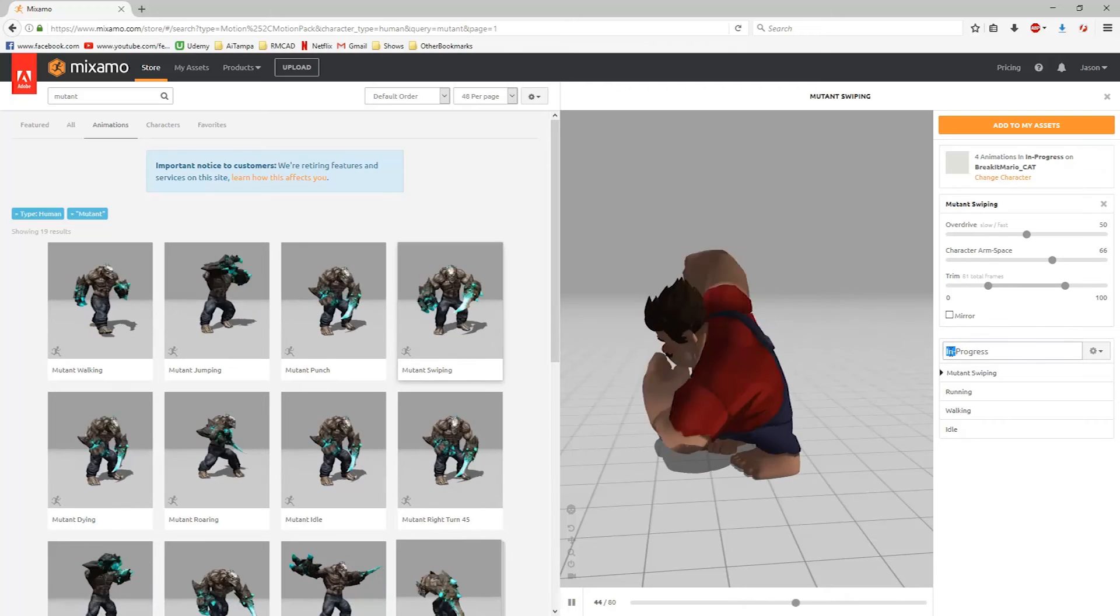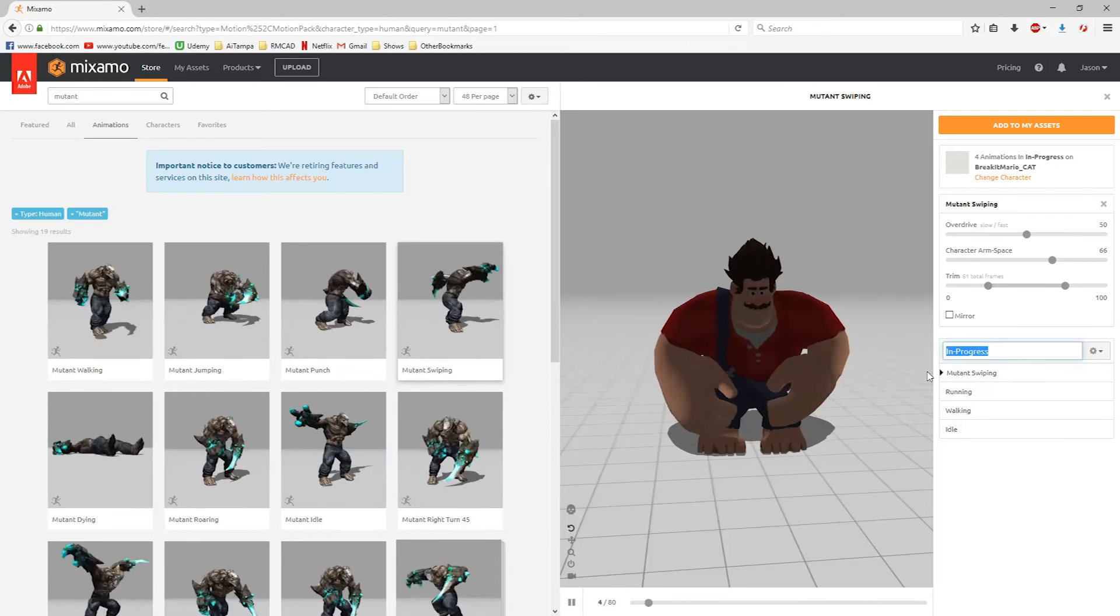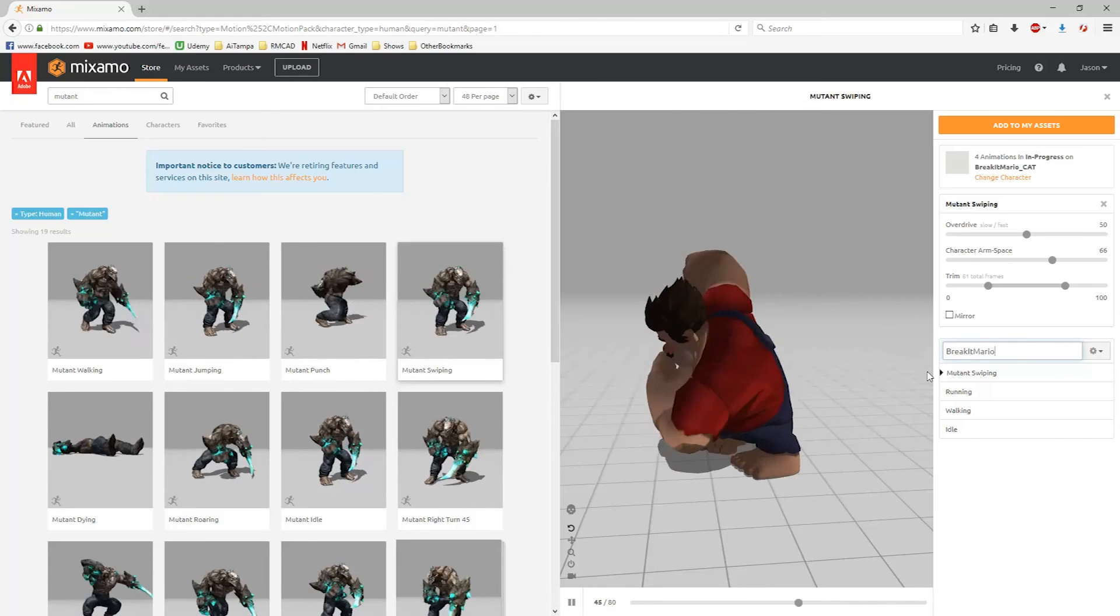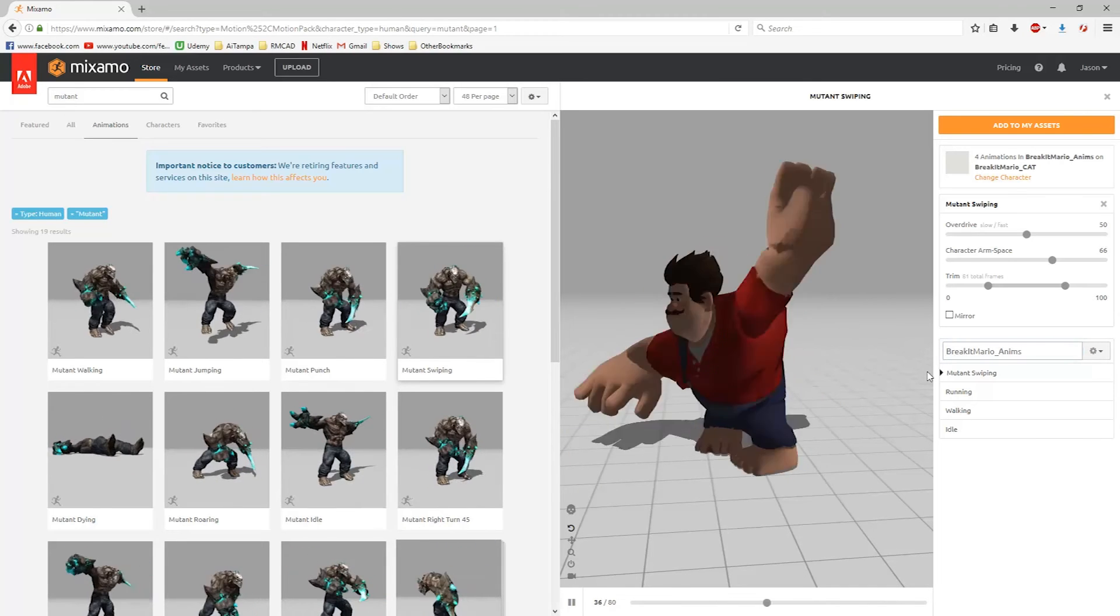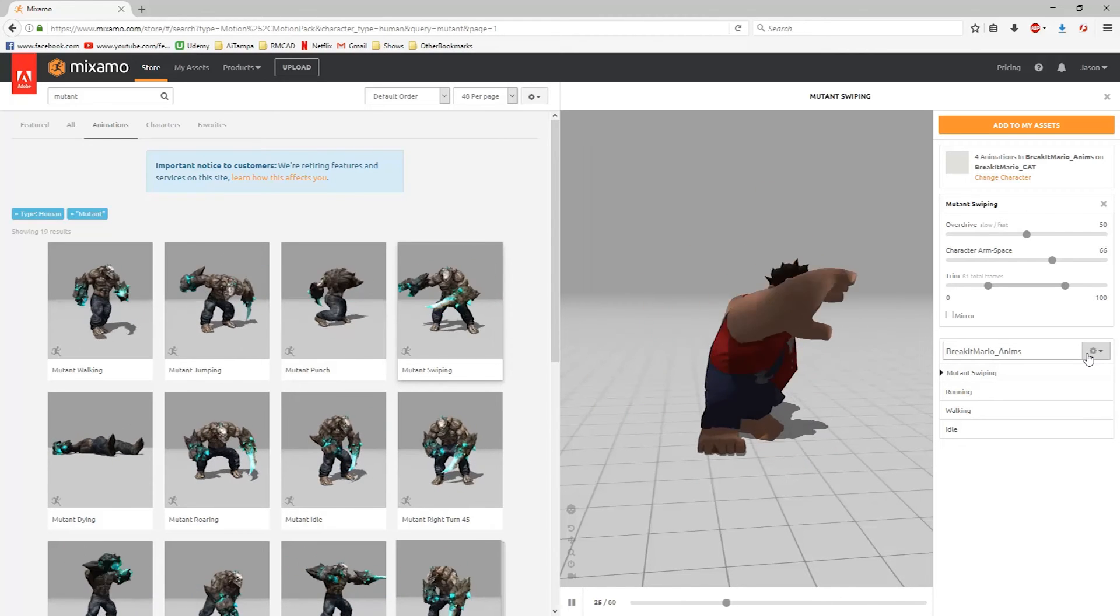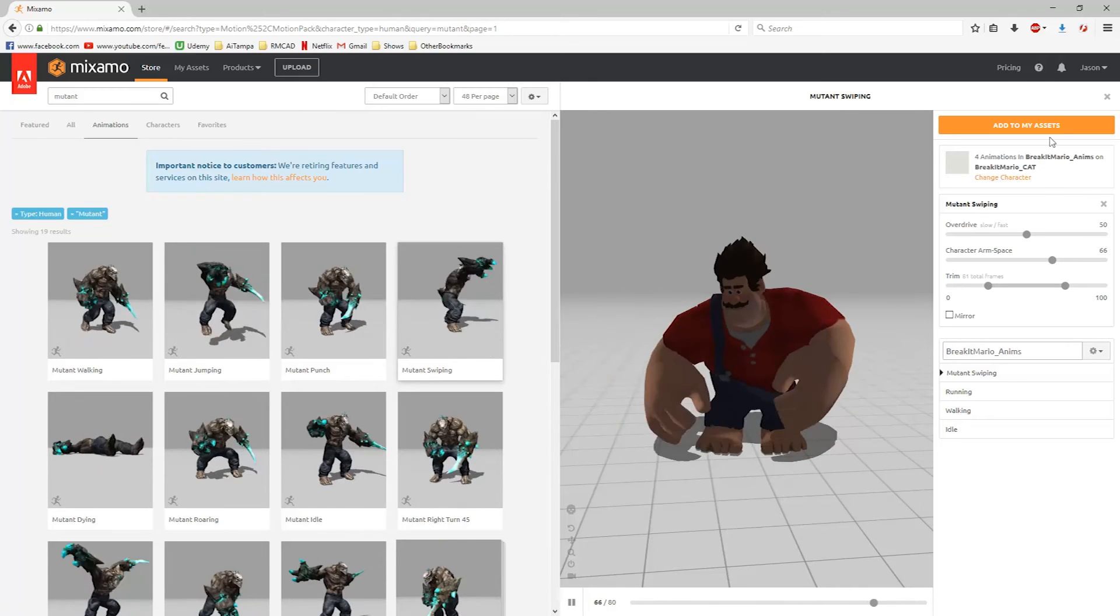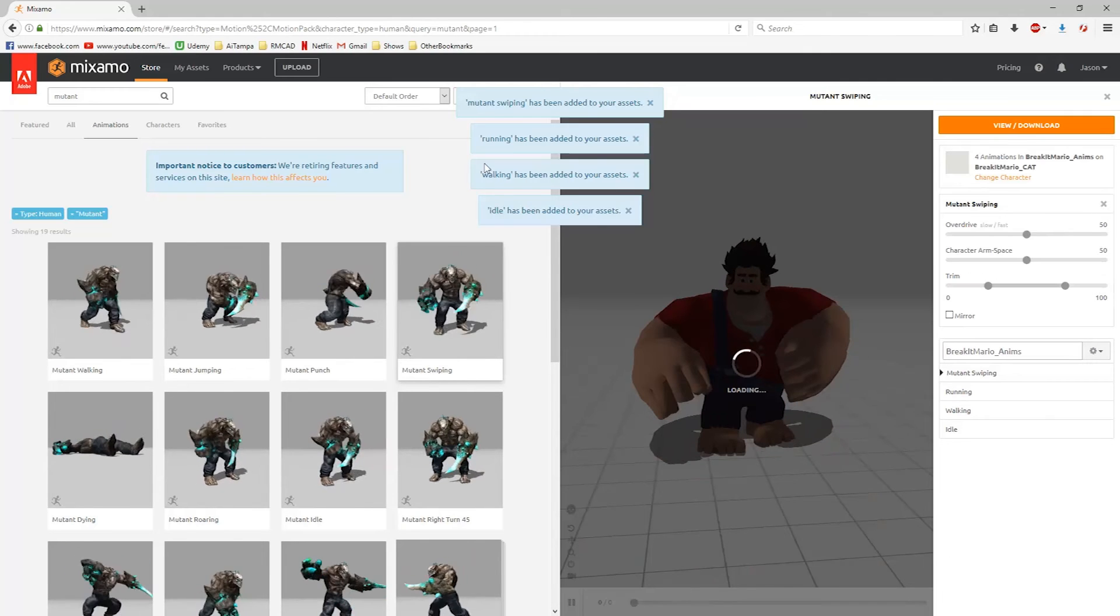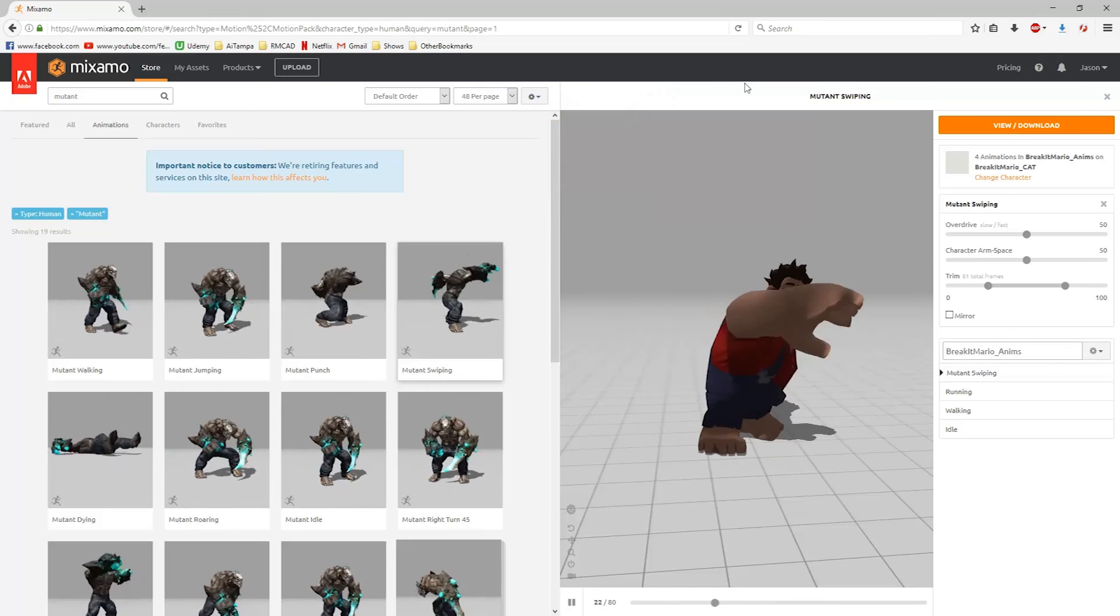And I'm going to just name what these animations are. So I'll type in Breakit Mario Anims. That should save it. I believe it already saved, but I'm going to do that. So now I'm going to say add to my assets. So it's going to basically save out all of these, exporting them.